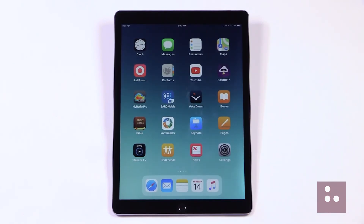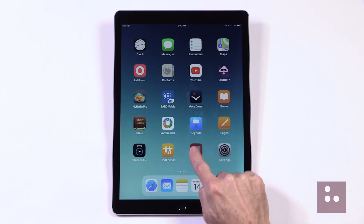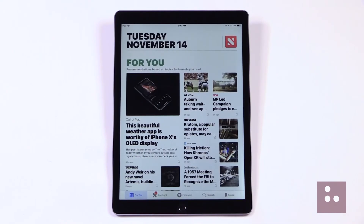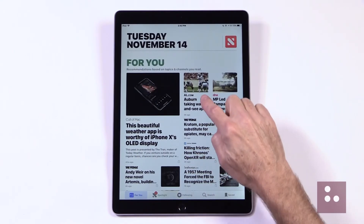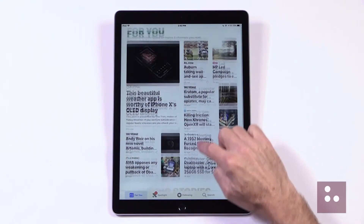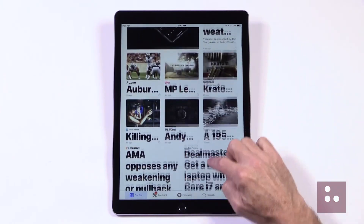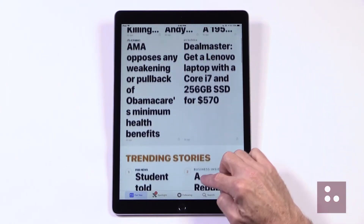We'll check one more app out here — how about our News app? We'll open our News. We can already see how huge the fonts are here in our News app. How great is that?